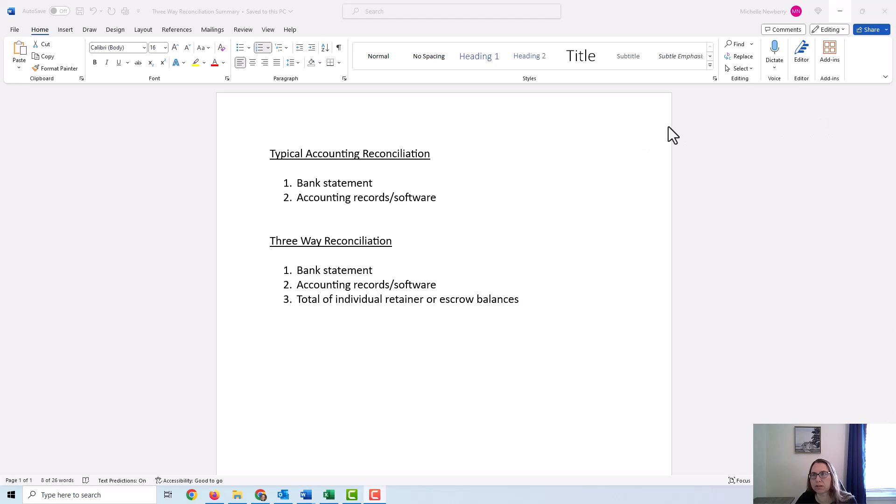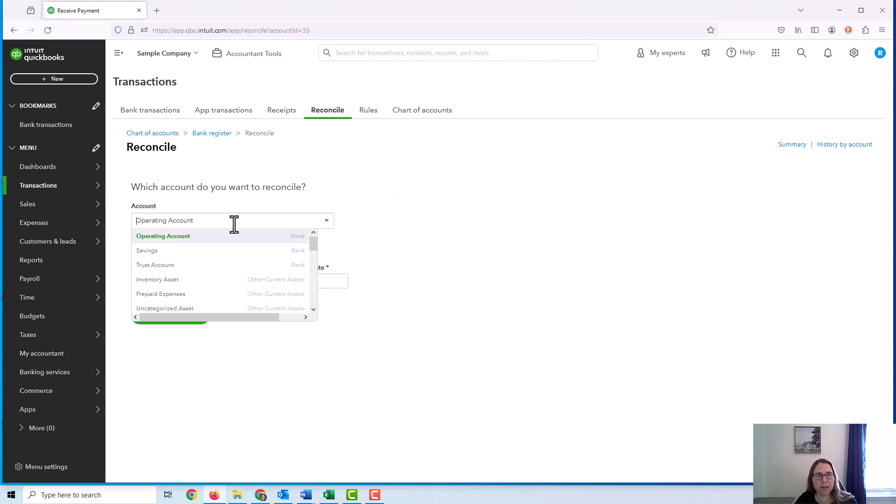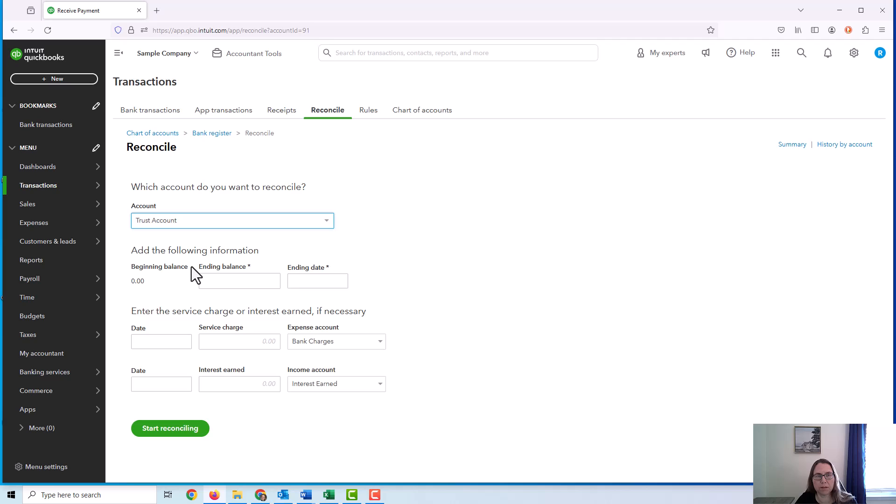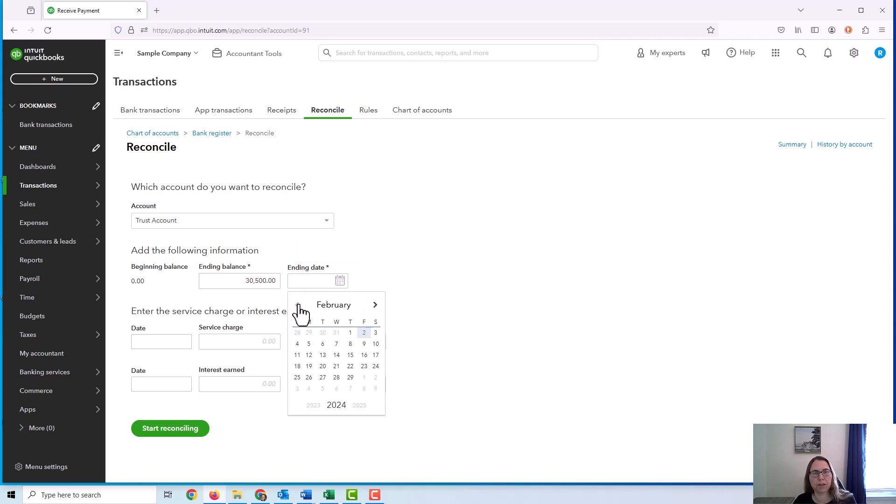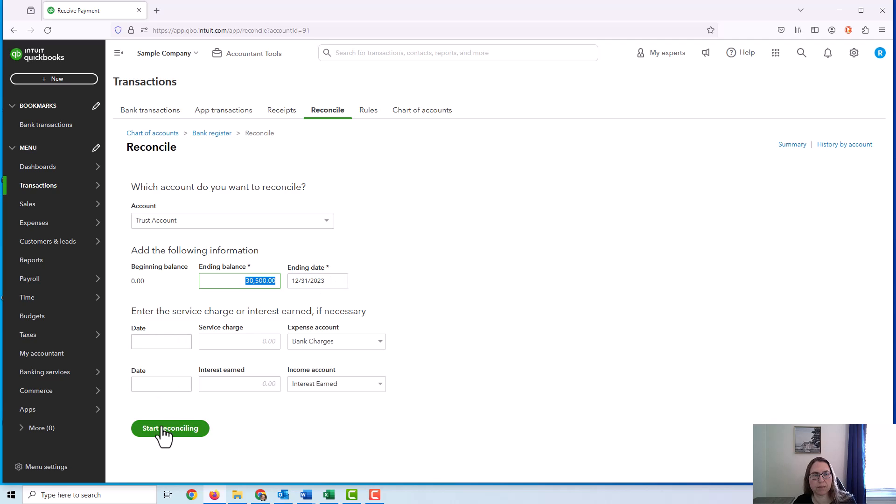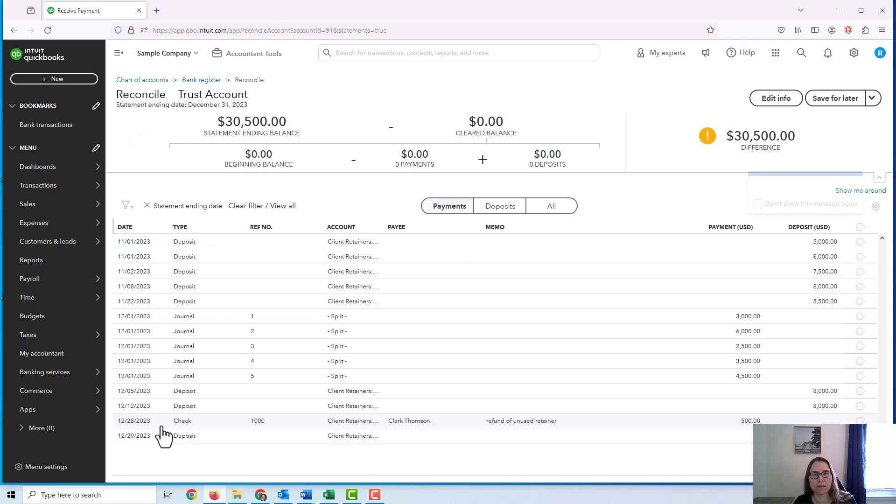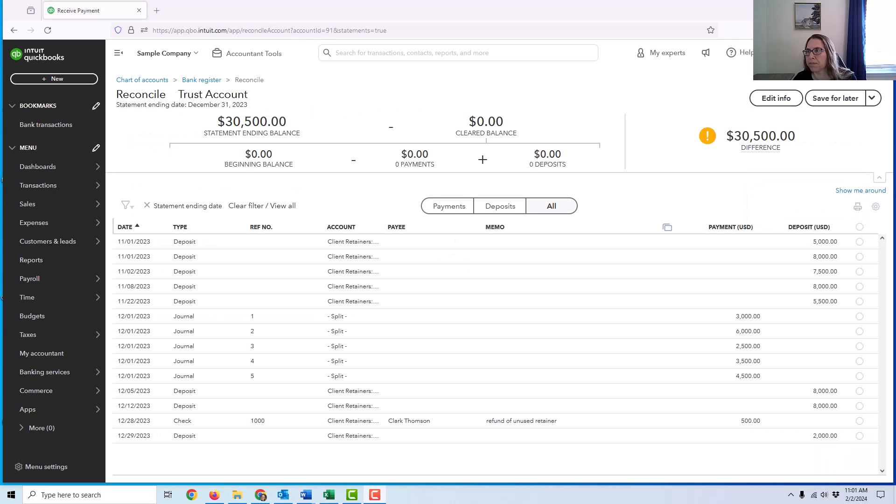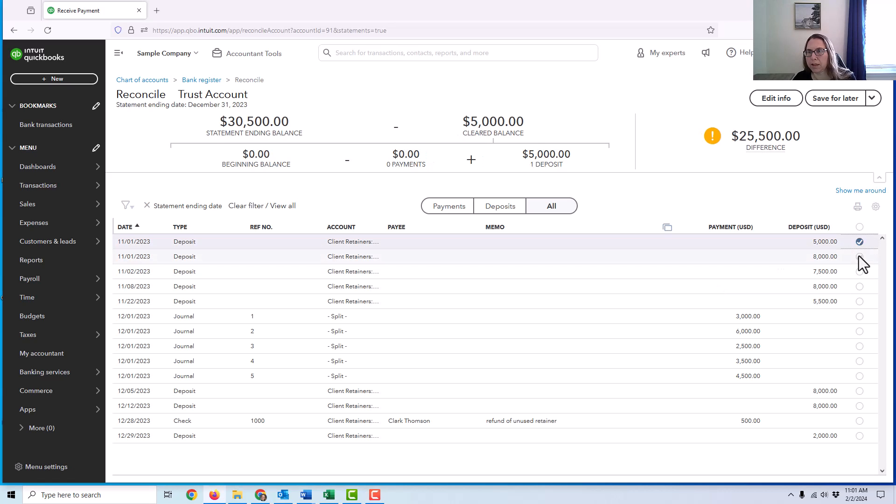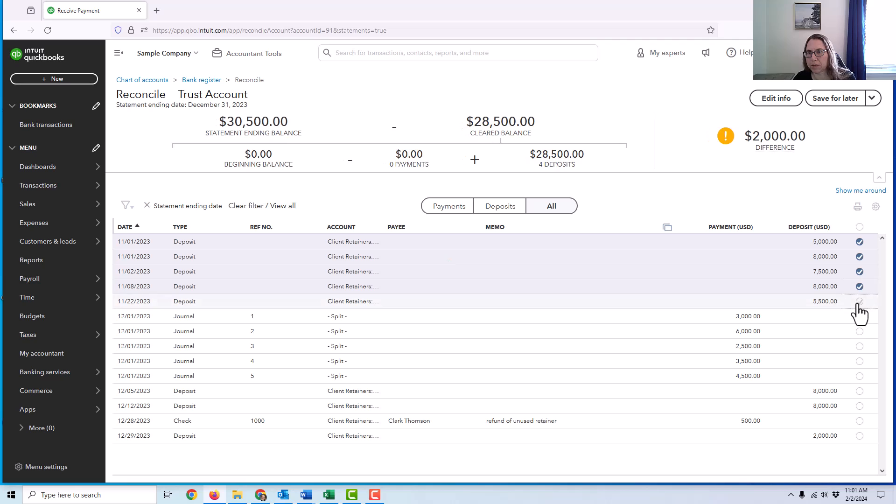So let's go ahead and do the regular reconciliation. I would click on the reconcile tab, and I would put my information in as normal. In this example, I'm using an assumption that the bank statement had an ending balance of $30,500 at the end of December. And I'm just going to start reconciling. And what I would do, just like normal, is mark anything that cleared the bank statement.